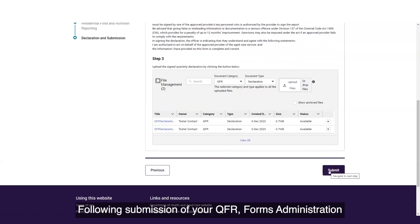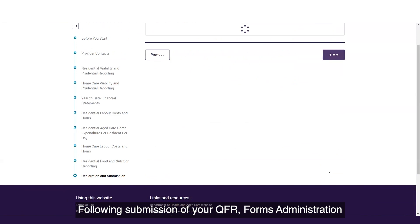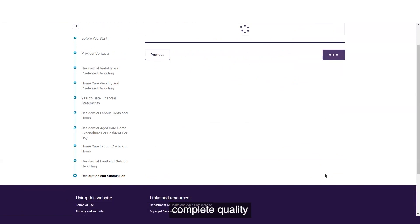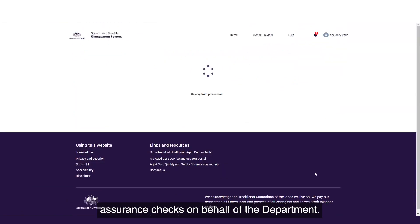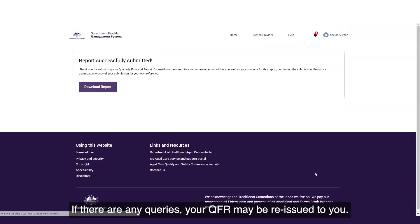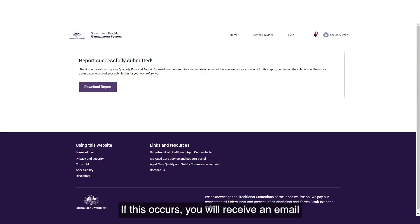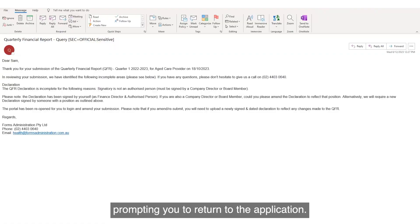Following submission of your QFR, forms administration completes quality assurance checks on behalf of the department. If there are any queries, your QFR may be reissued to you. If this occurs, you will receive an email prompting you to return to the application.